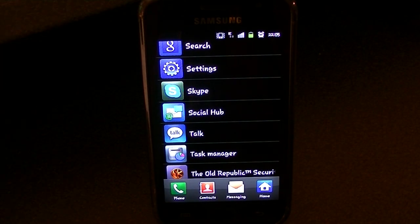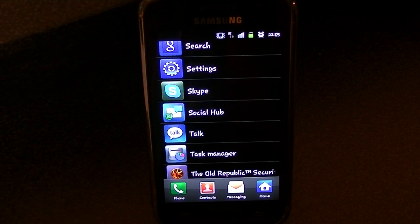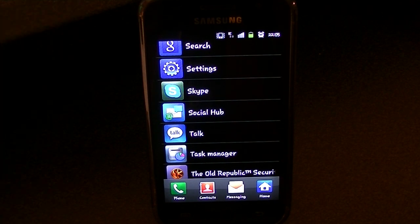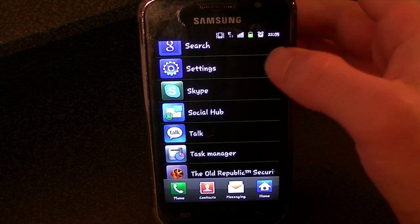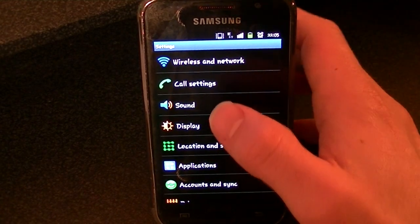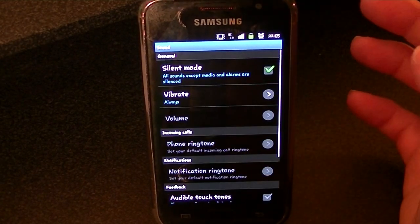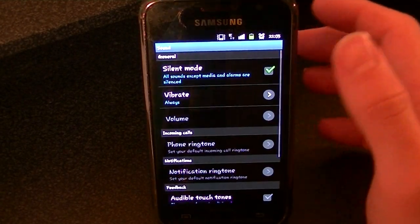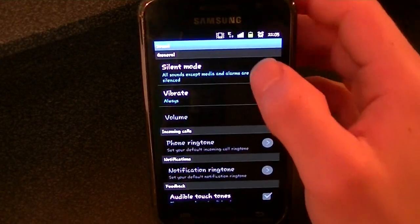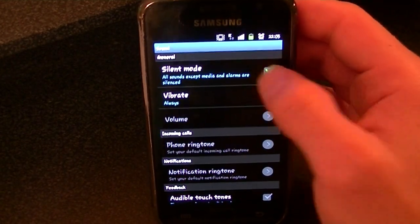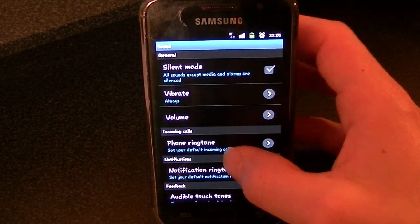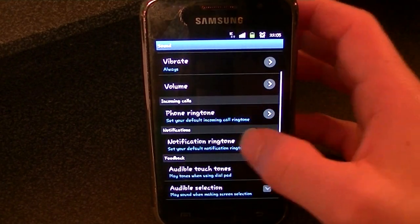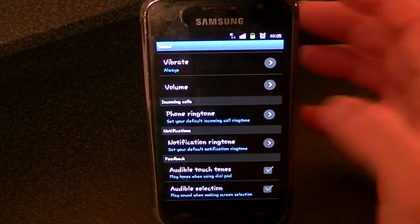Hey everyone and welcome to this tutorial on how to set your ringtone on the Galaxy S. You want to go into Settings, then you want to go into Sound. You want to make sure that silent mode is turned off and you want to scroll down to phone ringtone.